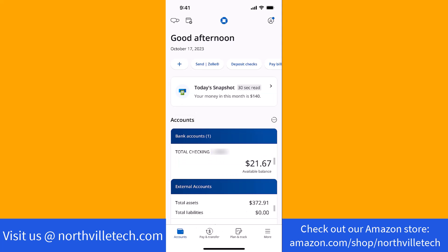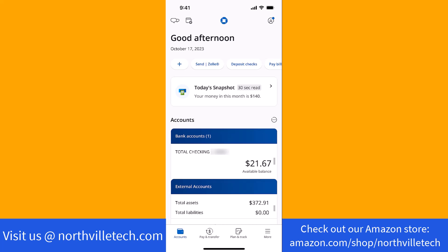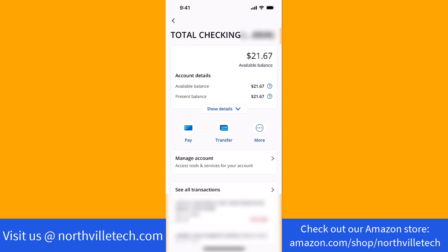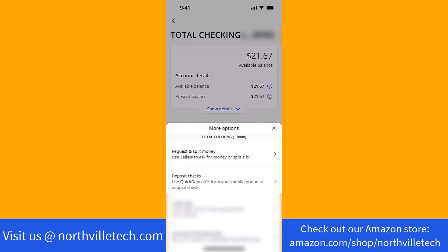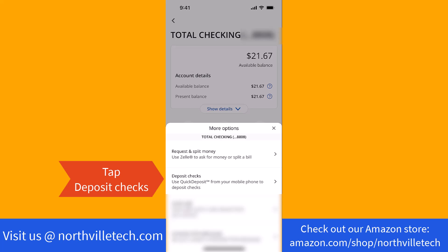Once you're signed in, tap on your checking account. On this screen, you will see a More option. Tap on More. Then a list of options will appear. Tap on the option that says Deposit Checks.